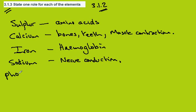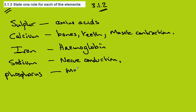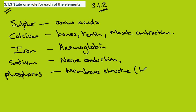Phosphorus. An important role for phosphorus is in membrane structure, which you'll find in topic 2. You may care to revise that.